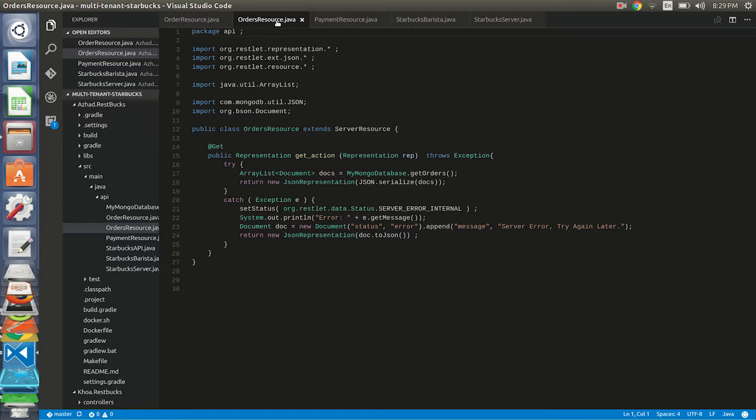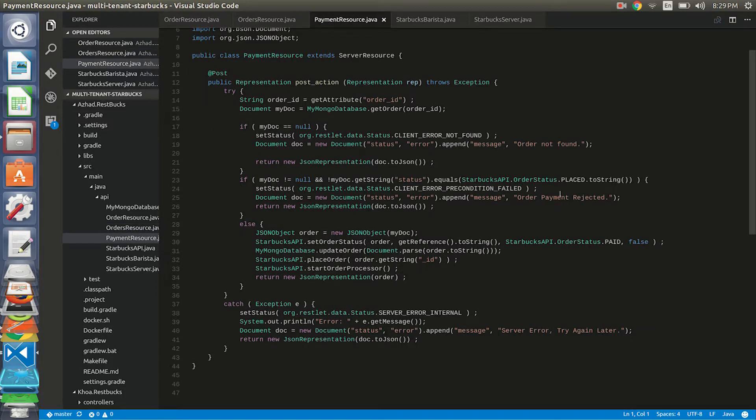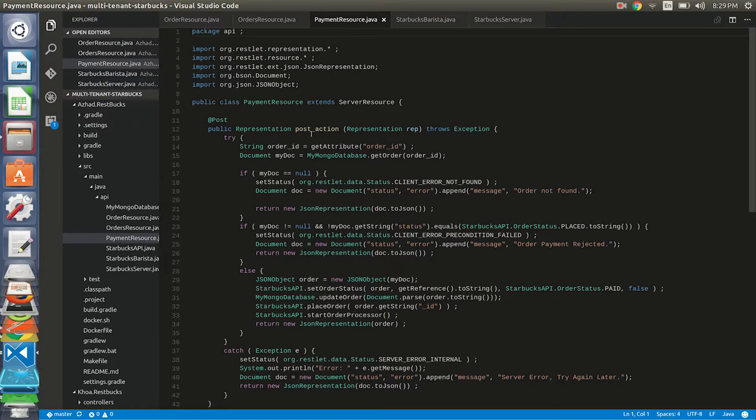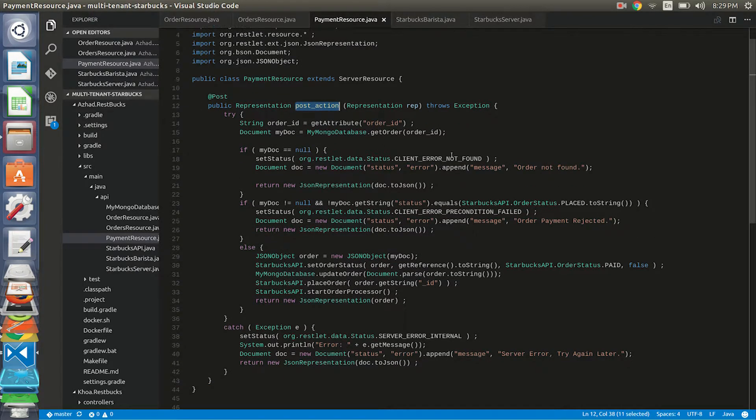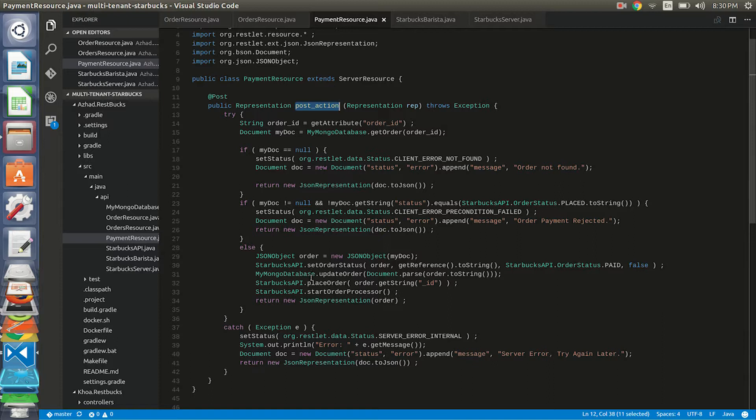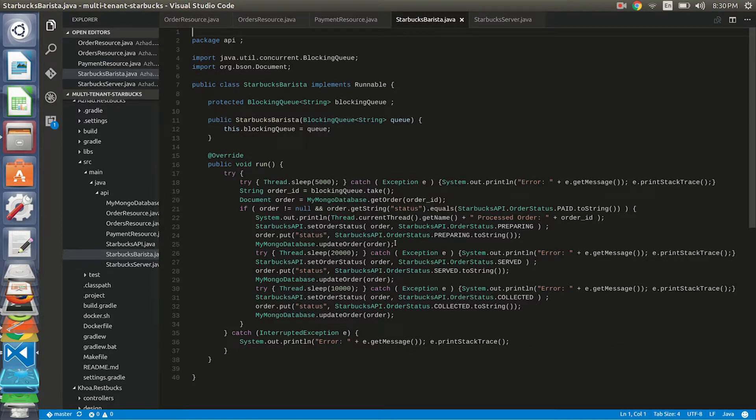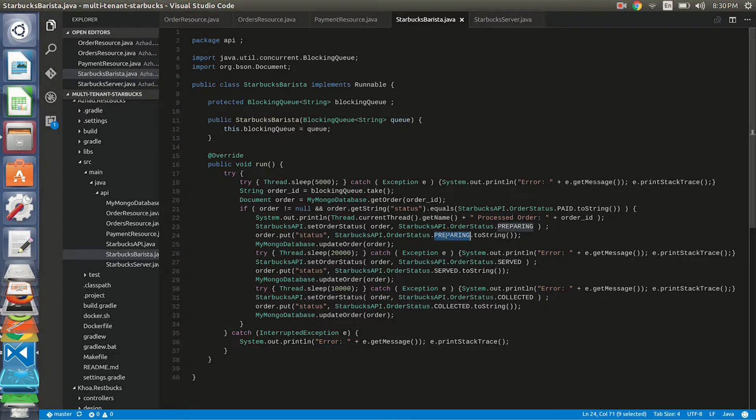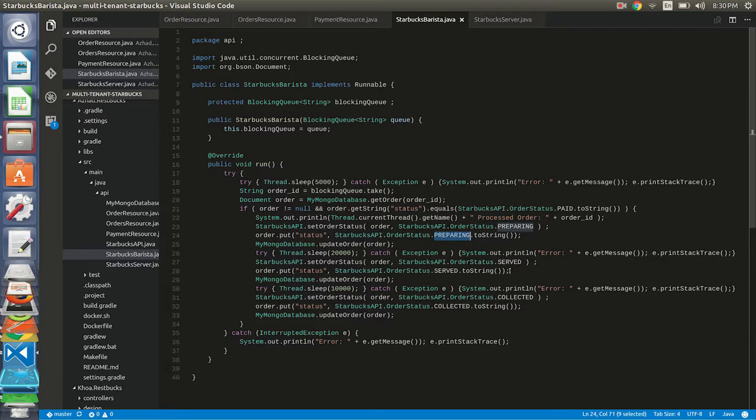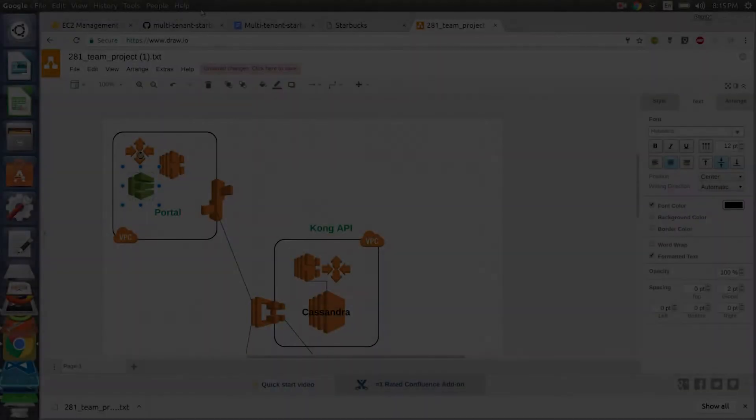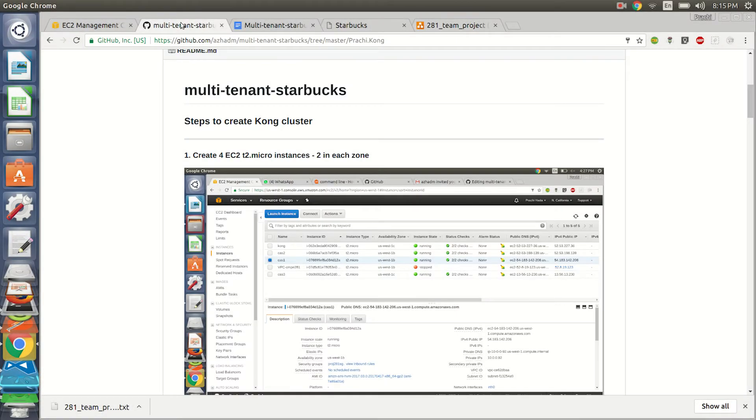And if the user wants to get all the orders, the orders resource is called. And we have a payment resource wherein we have just one post request, post action, which is used to submit the payment. Once the payment is submitted, I start a thread which basically changes the status of the order. So this is the thread which I run. When the thread starts, the thread starts at preparing as the status, and after that it waits for ten seconds and changes it to served. And again it sleeps for ten seconds and the status is changed to collected. So this is my backend, thank you for watching.